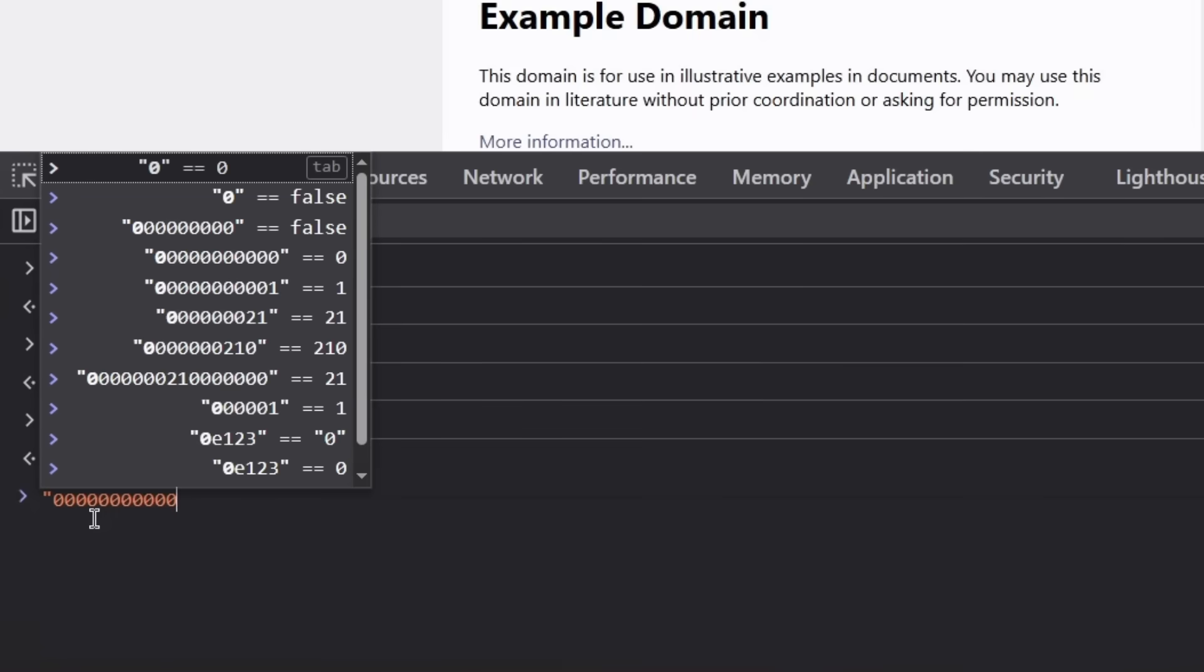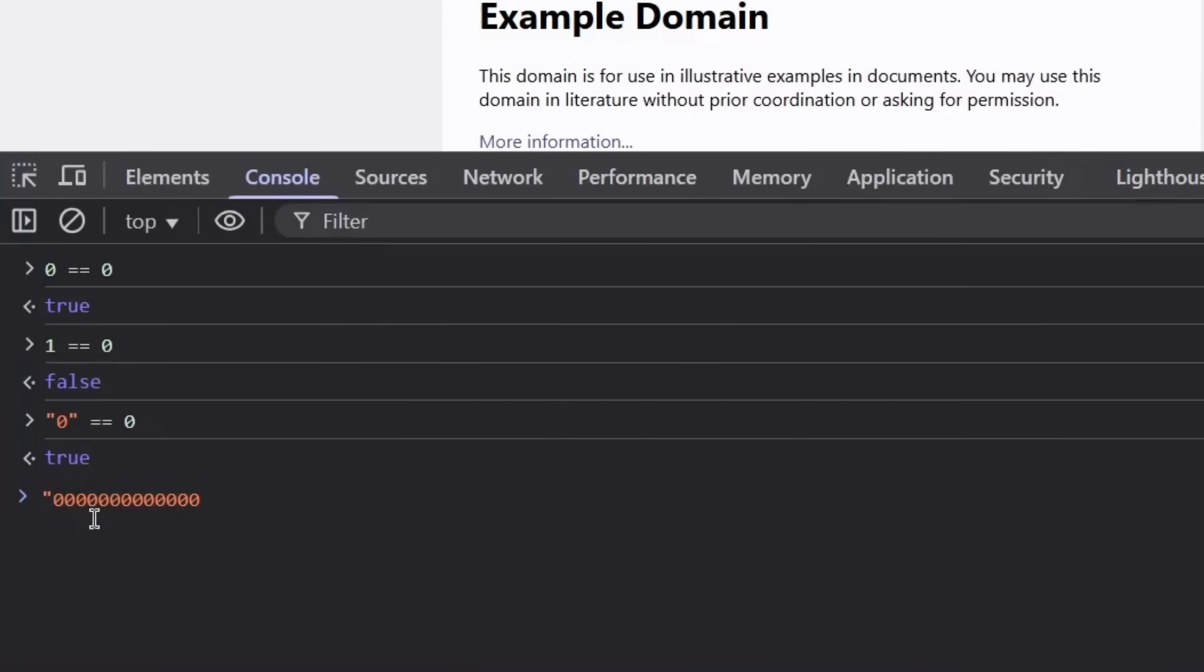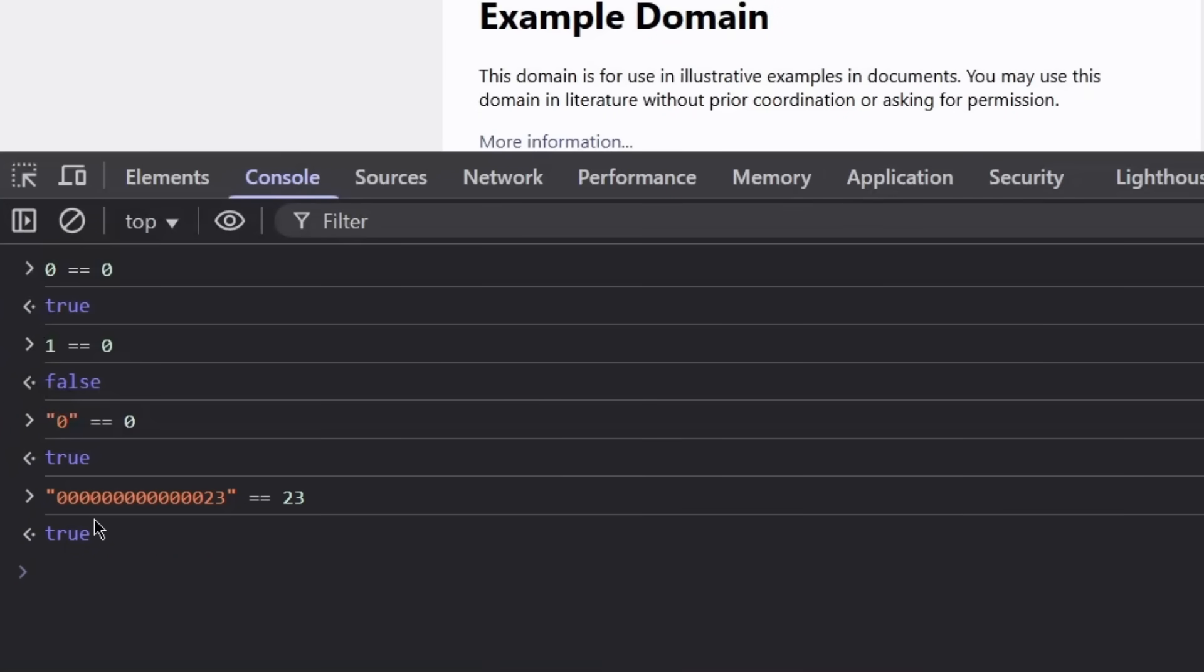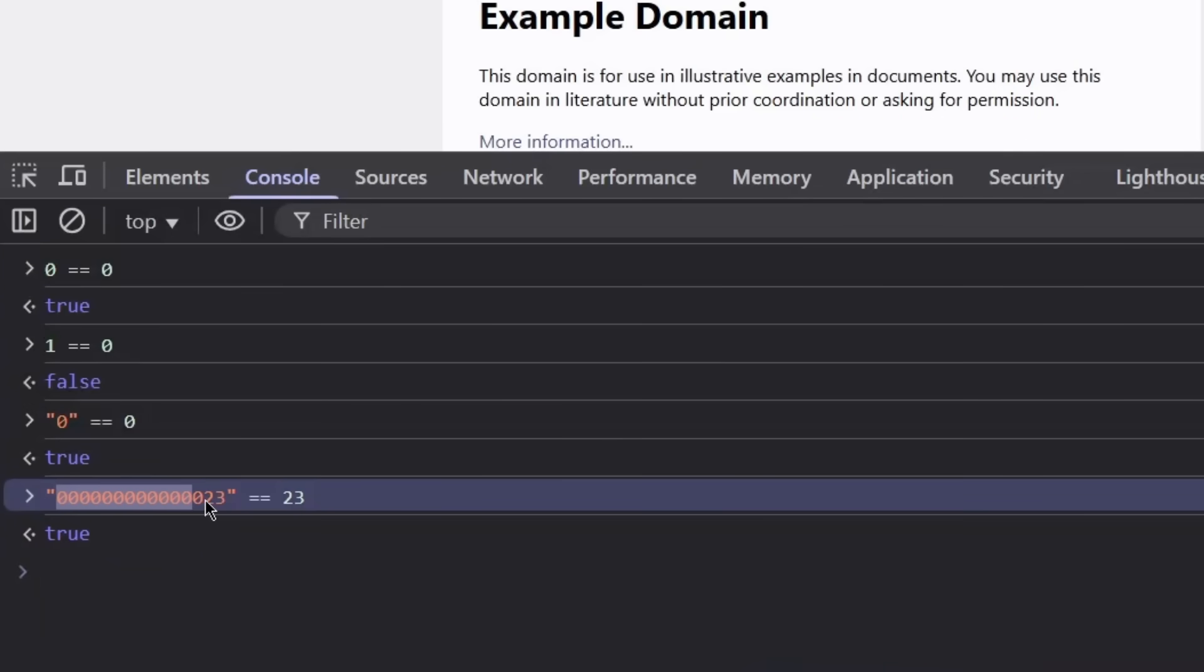Take a look at this. If I put a lot of zeros and then put 23, and then put two equal signs to 23, it's going to be true. Why is this true? Why are these trailing zeros at the beginning of the string equal to true?